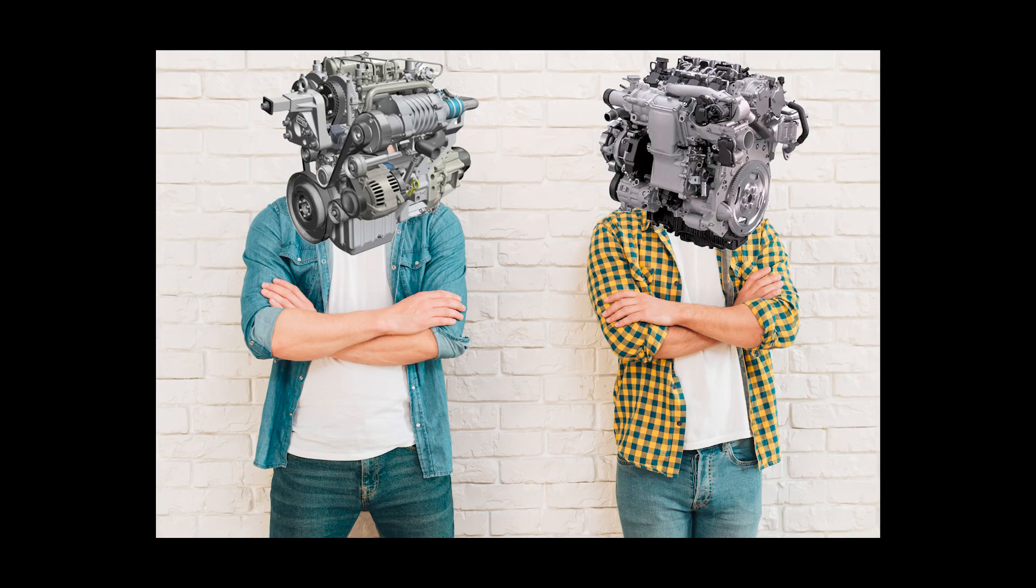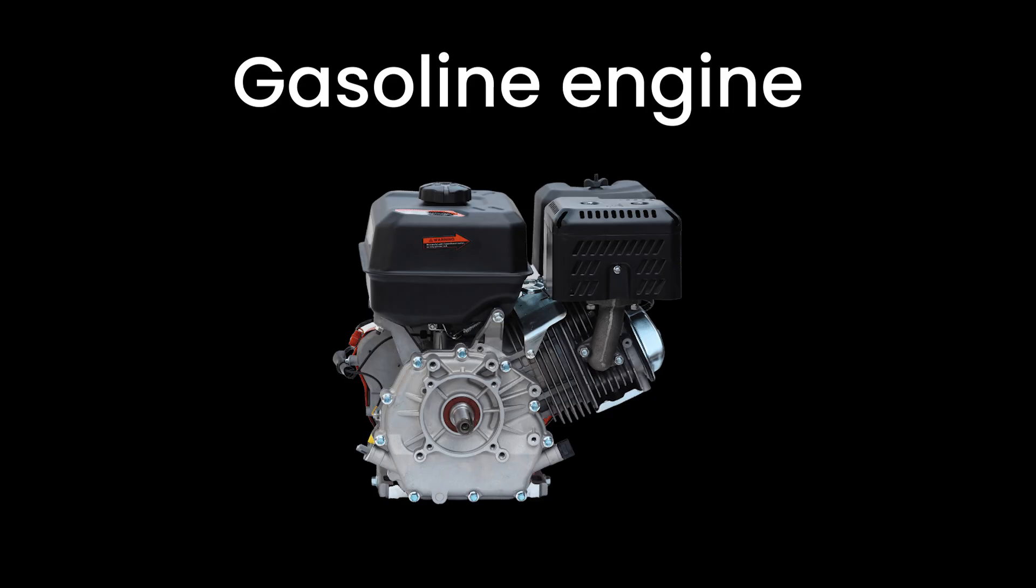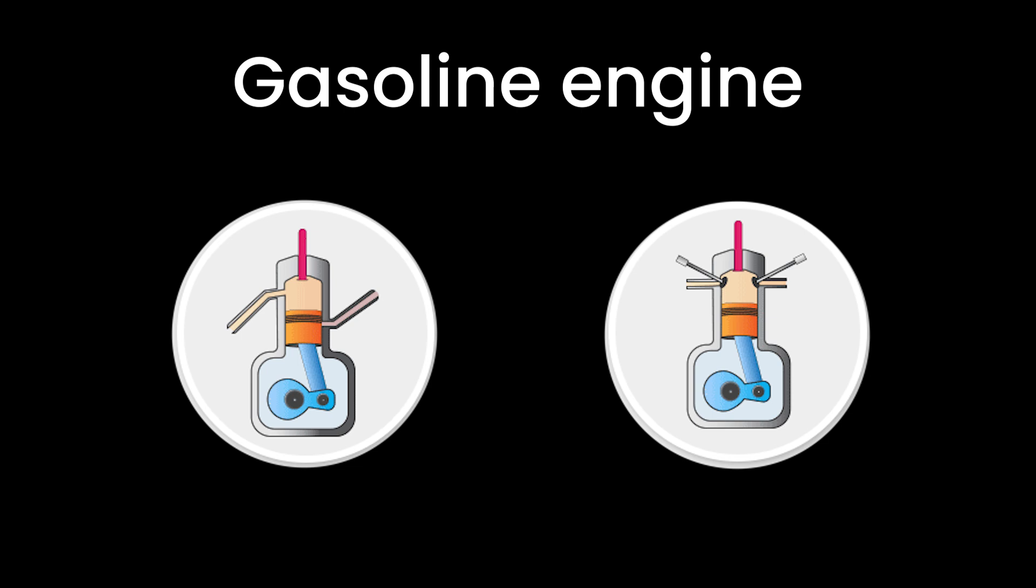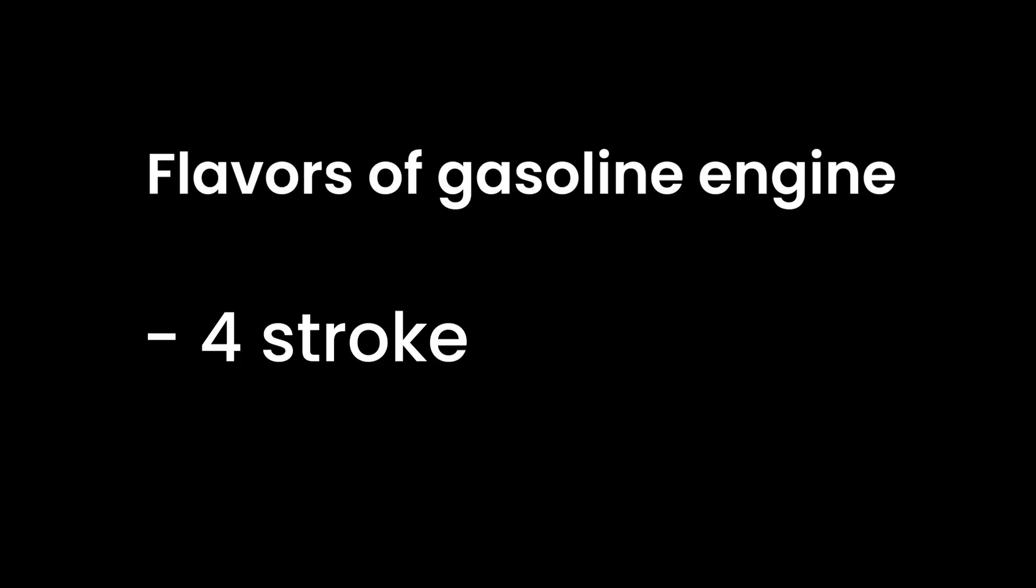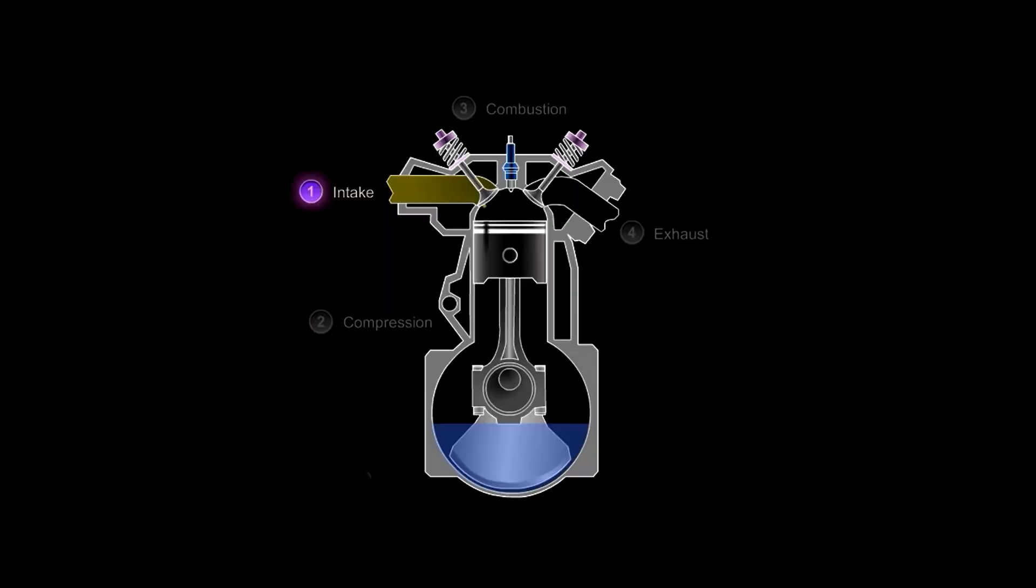When talking about types of internal combustion engines, let's start with the gasoline engines, the most popular kid on the block. Gasoline engines come in two flavors: four-stroke and two-stroke.